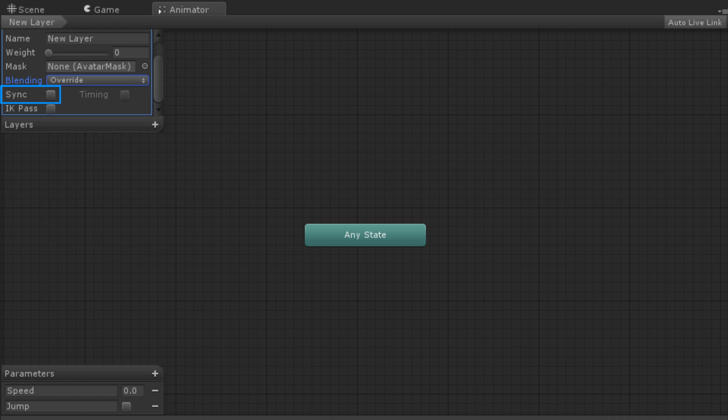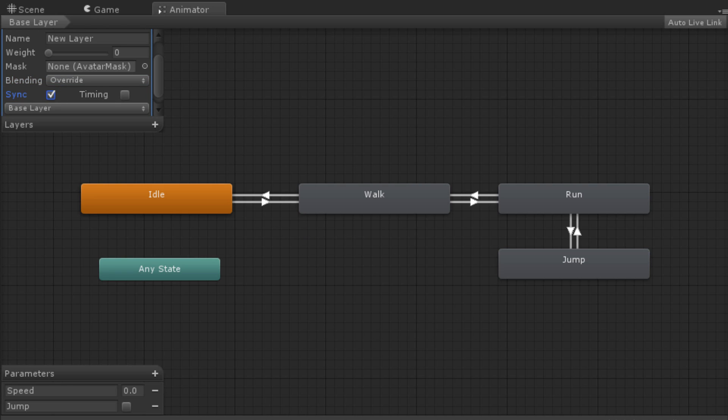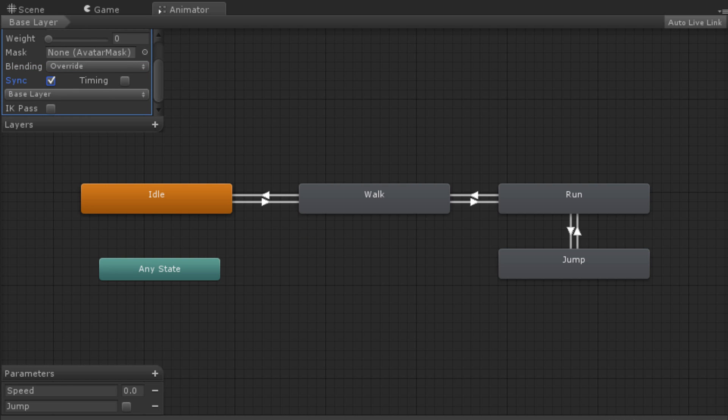The last option for a layer is Sync. When you check the Sync box, you are given an option of which layer you wish to sync with. This will create an identical state machine to the one on the selected layer, but with no motions. This means that the animator will always be in the same state in both layers.